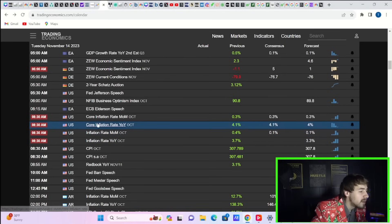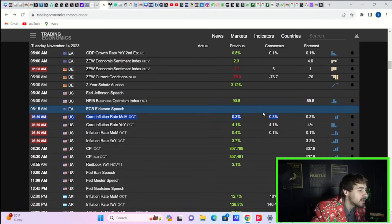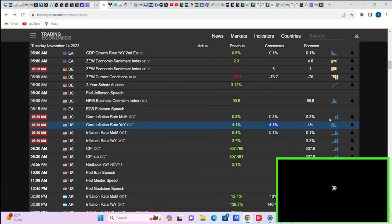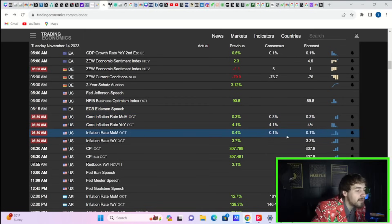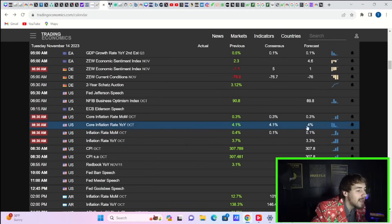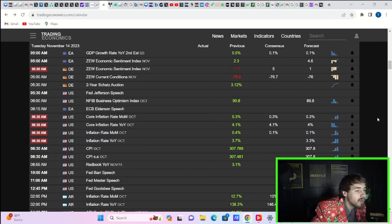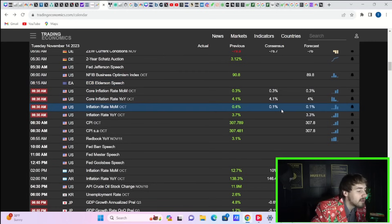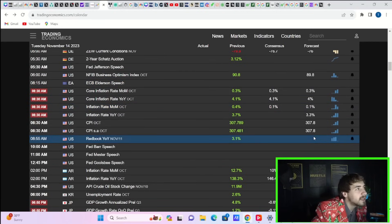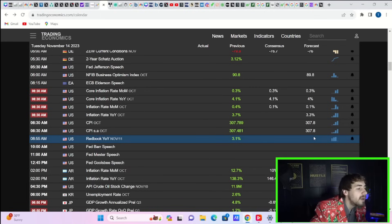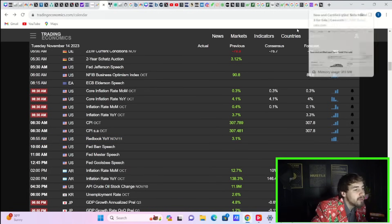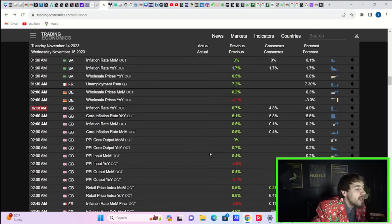You're expecting core inflation to be elevated at the same numbers as last month: 0.3 percent month over month and 4.1 percent year over year. Your month over month inflation rate is expected at 0.1 percent—it was 0.4 percent last month. Your year over year headline is expected at 3.3 percent; last month was 3.7 percent. You are expecting a sharp slowdown in your headline CPI, but your core is expected to be very sticky.